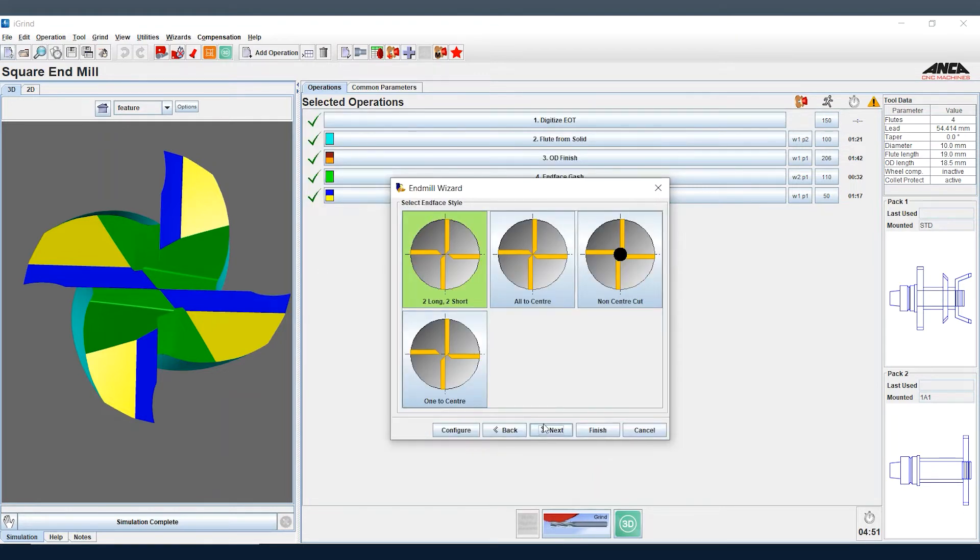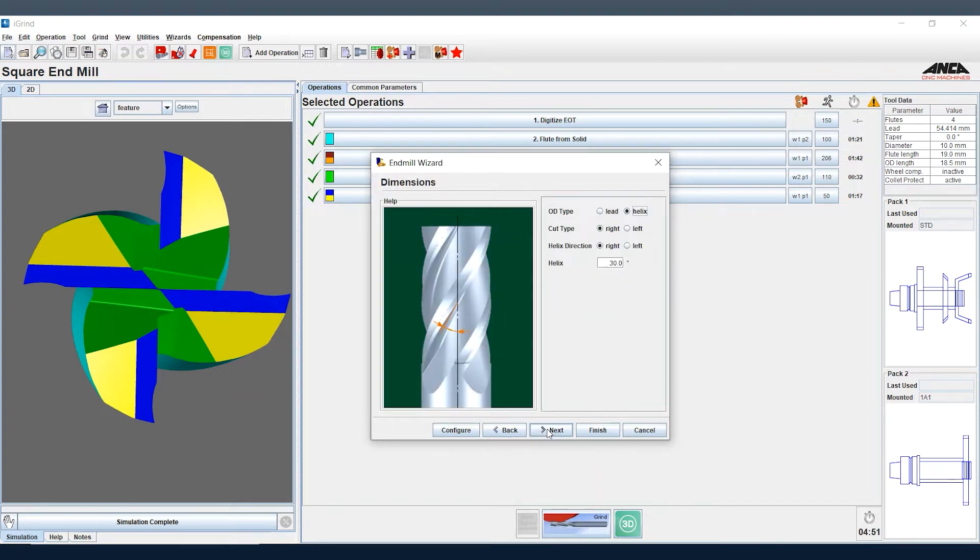Select the cut type, the helix direction, and the helix angle.